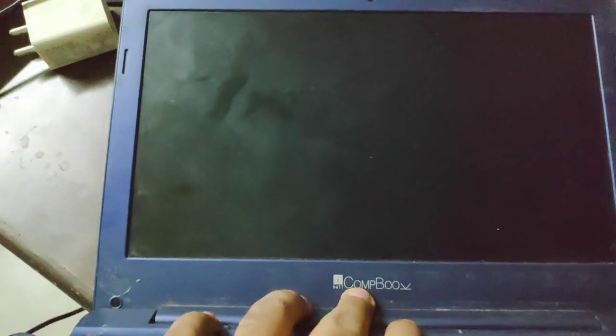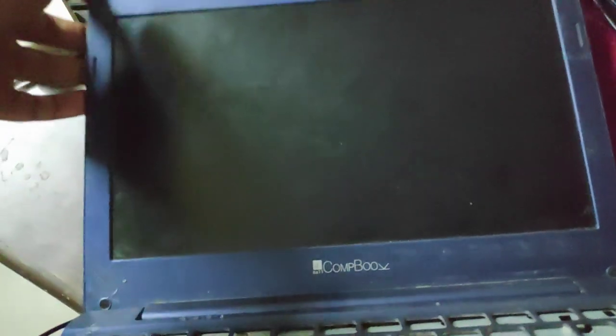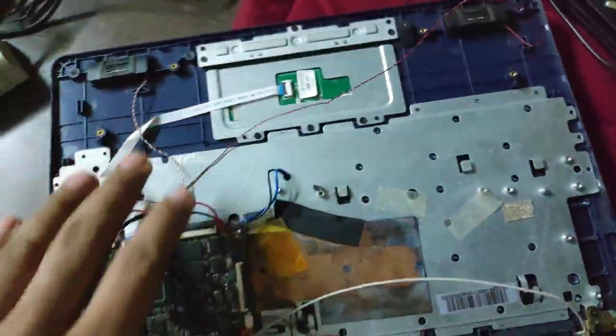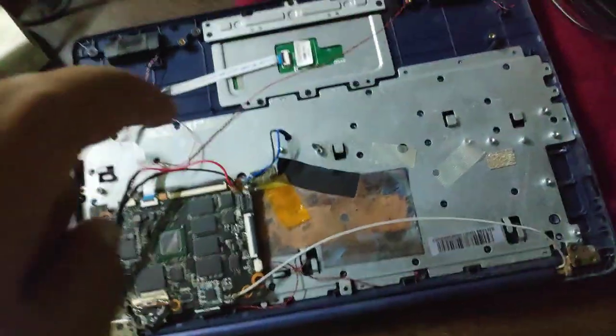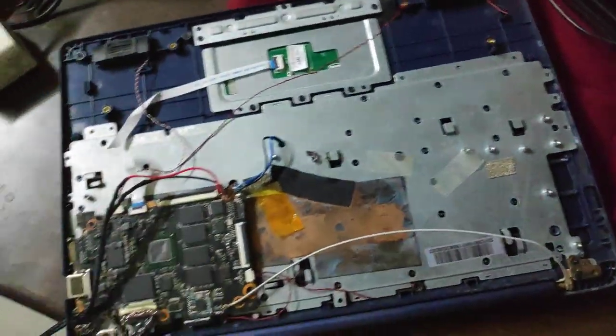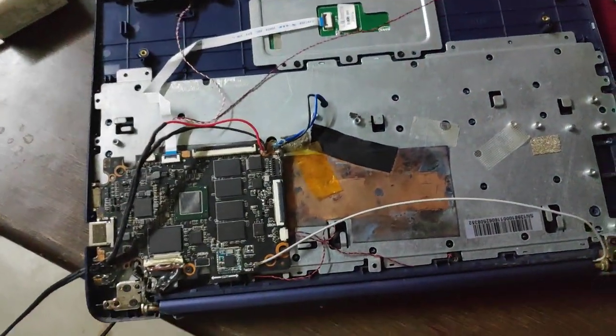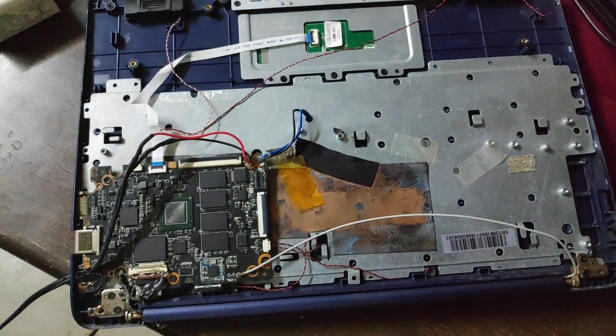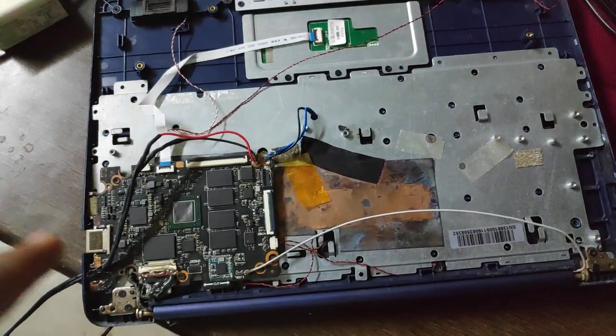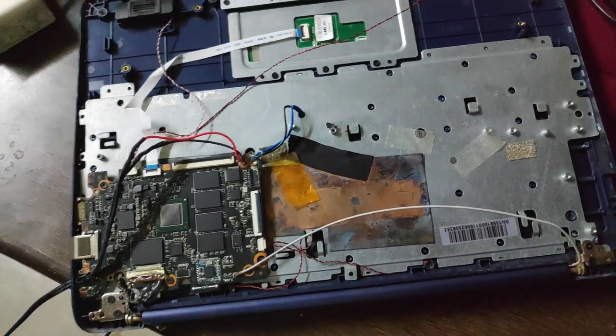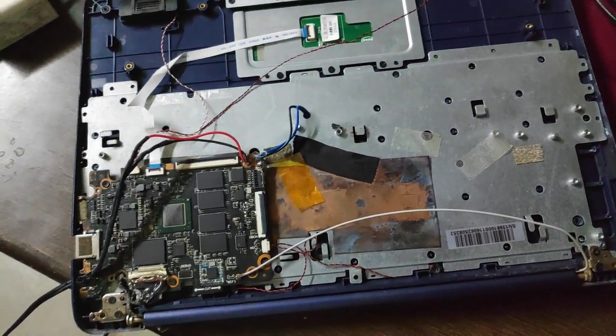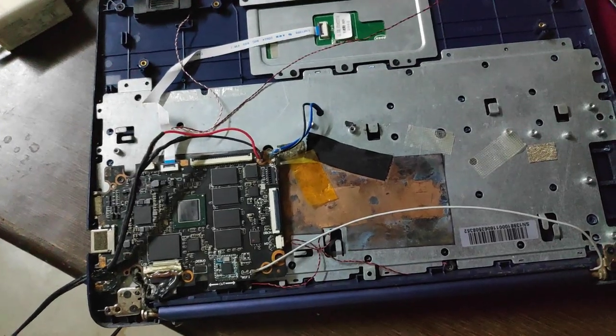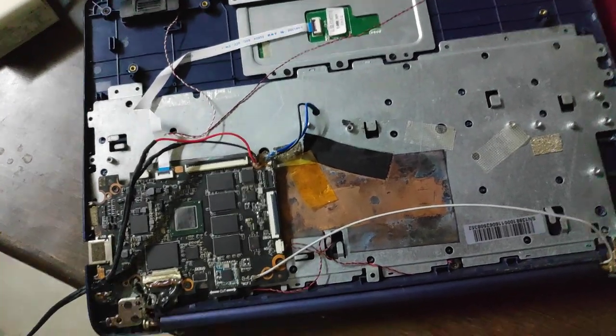This is comp book from iBall. It cost 10,000 rupees when it was new and it came with Windows 10. I upgraded it with Linux.